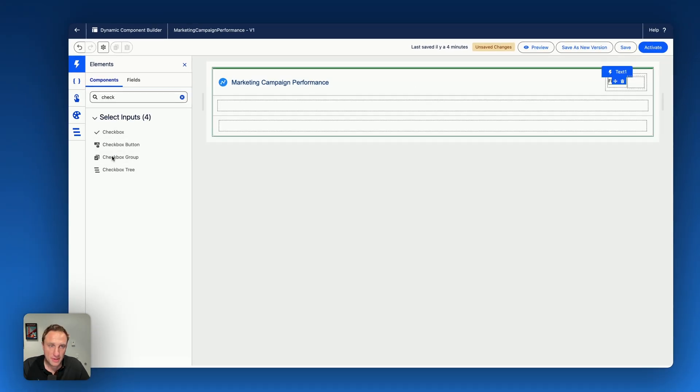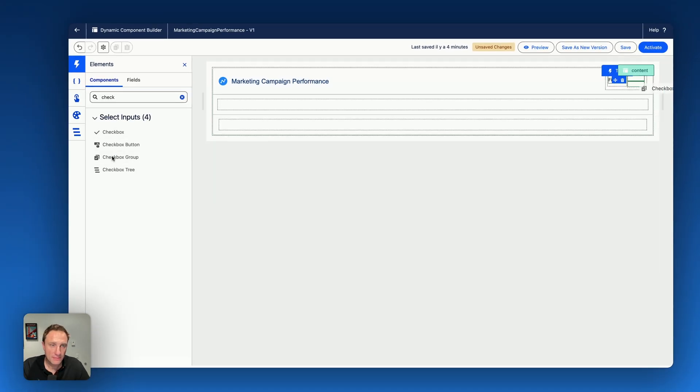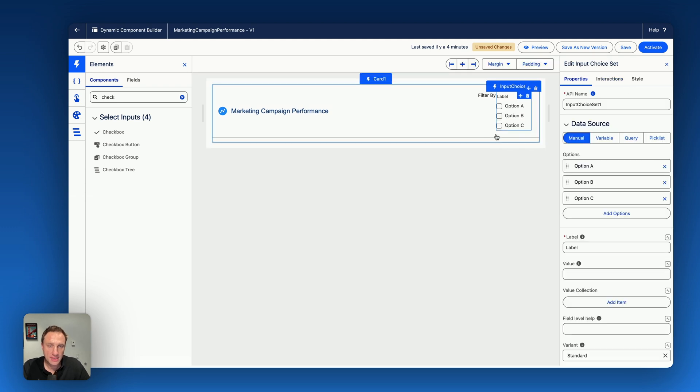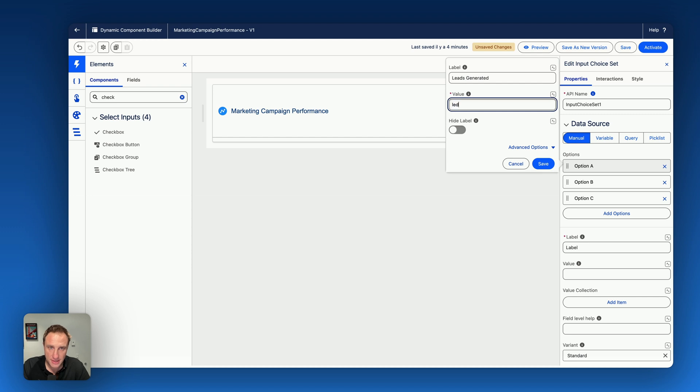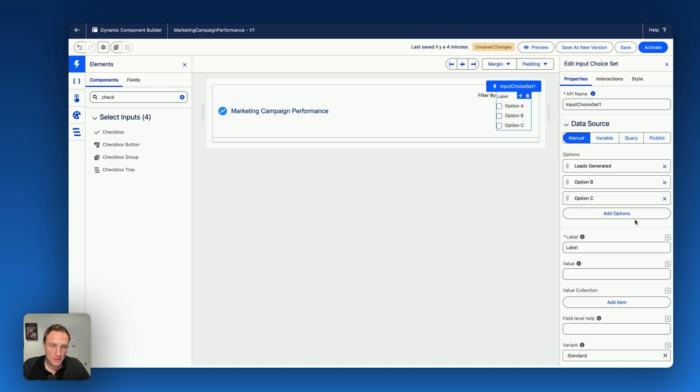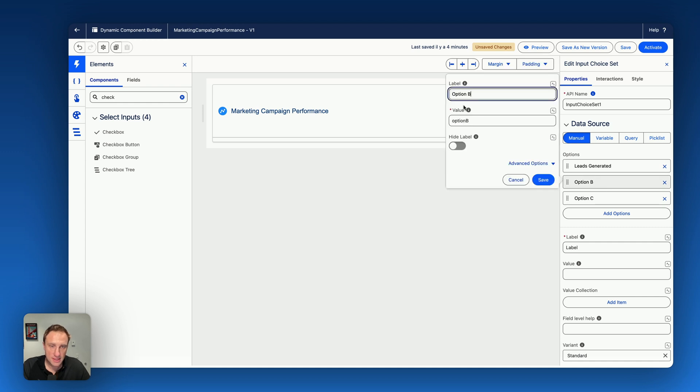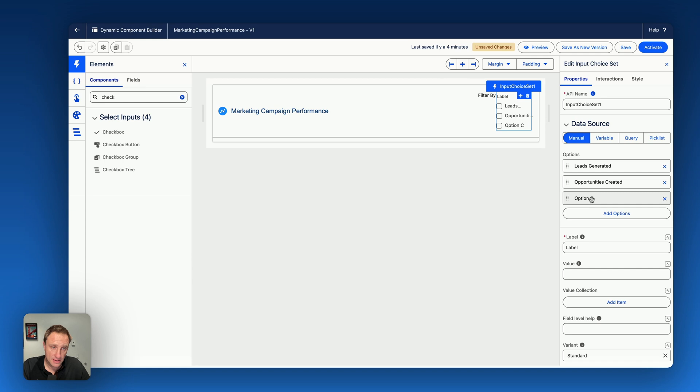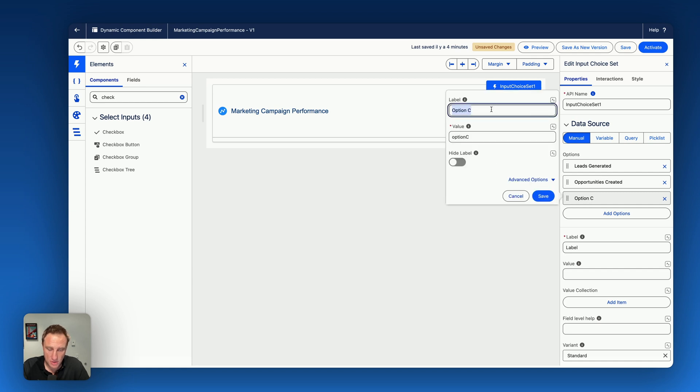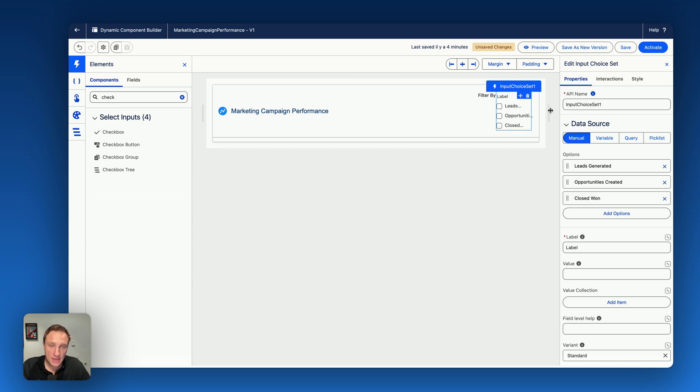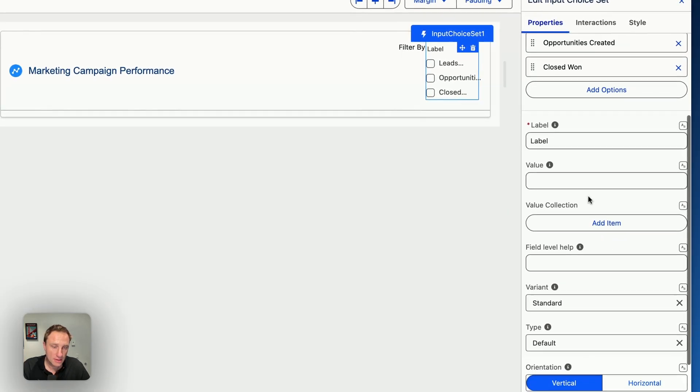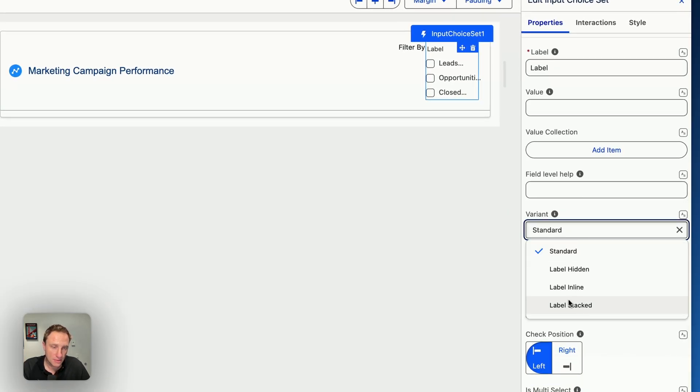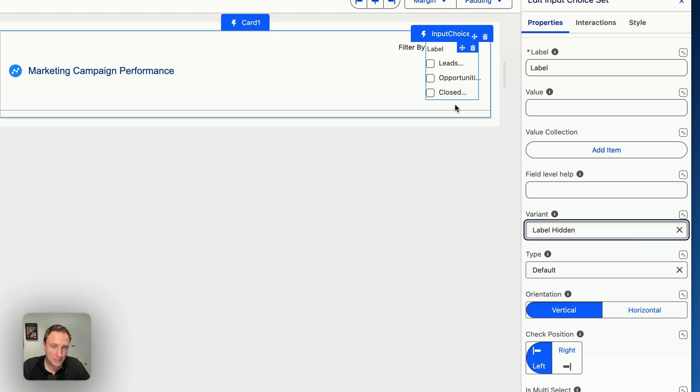The name of the text content would be filter by. And on the second column, I want to add checkbox group to have my options. So option for the first checkbox group: leads generated. The value would be leads. That's the unique identifier of this specific option. The second one would be opportunities created. And last one would be closed won. So now I can fine tune the checkbox group, which is also the input choice set component. So here I can say for the variant, I want to hide the label.